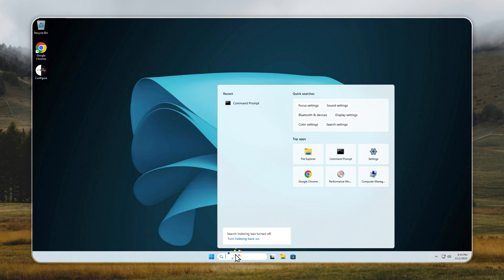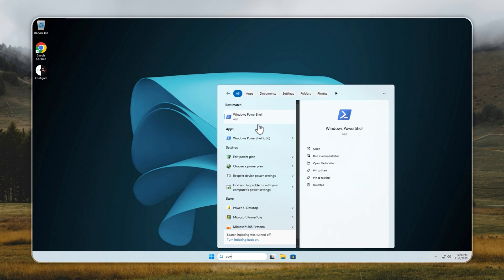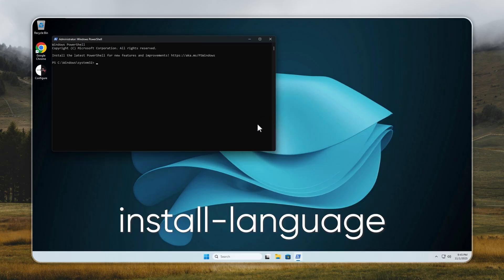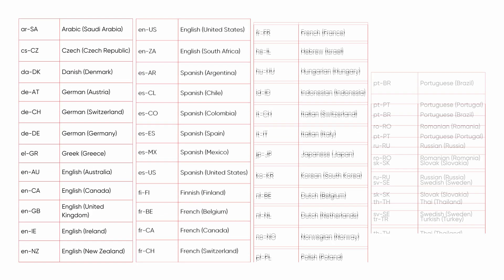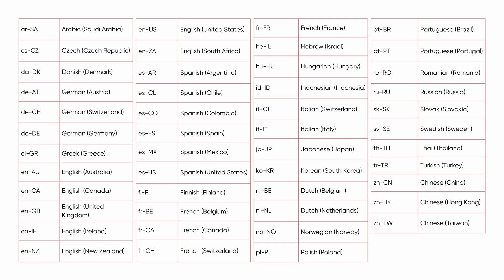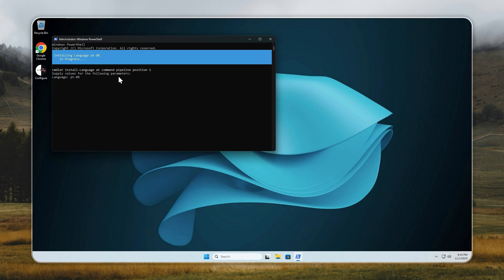Now let's change the system language, in case you want something other than English. Open PowerShell as administrator, type Install hyphen language, and press Enter. You'll then see a list of available language codes on screen. Just pause the video if you need time to choose. Enter your preferred code, and stay connected to the internet for about 20 to 30 minutes while the setup completes.